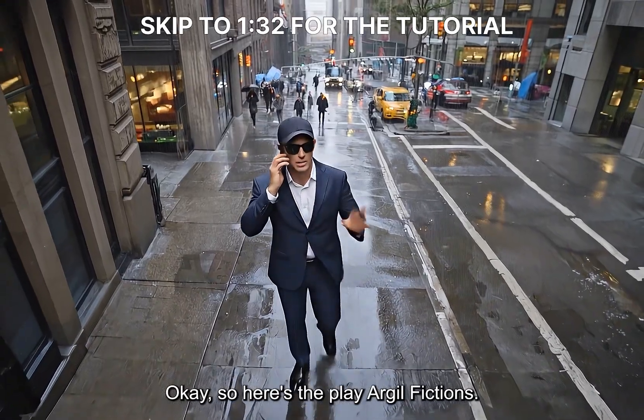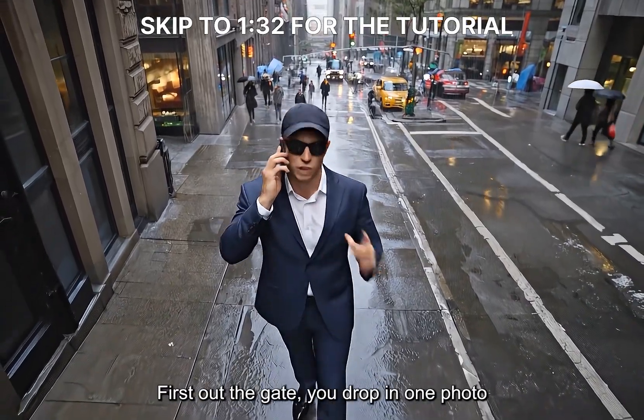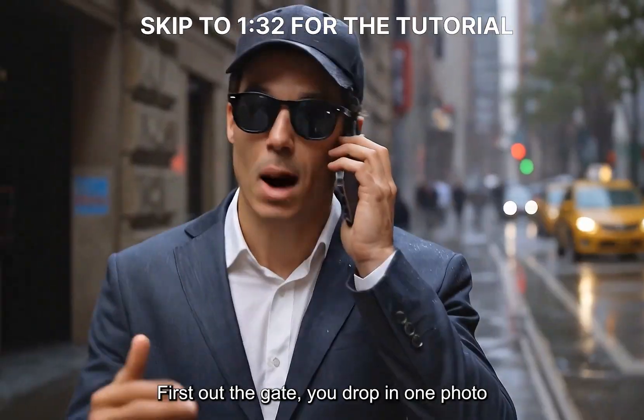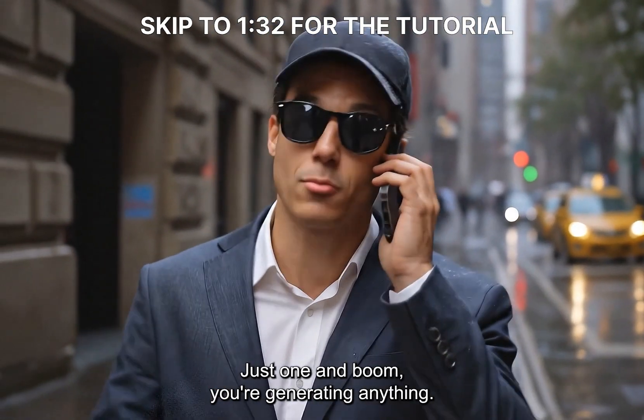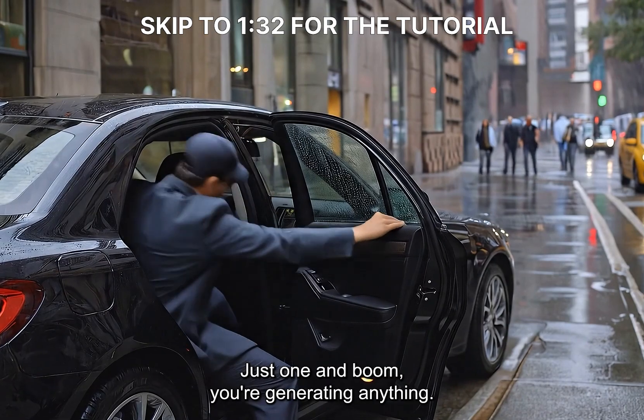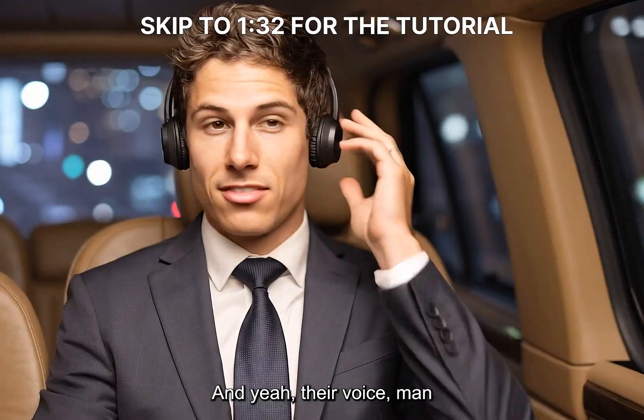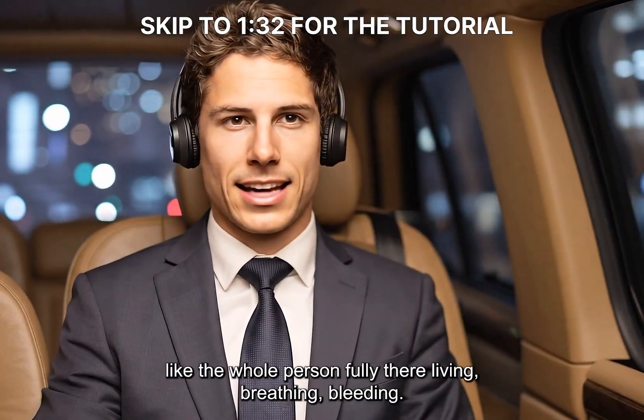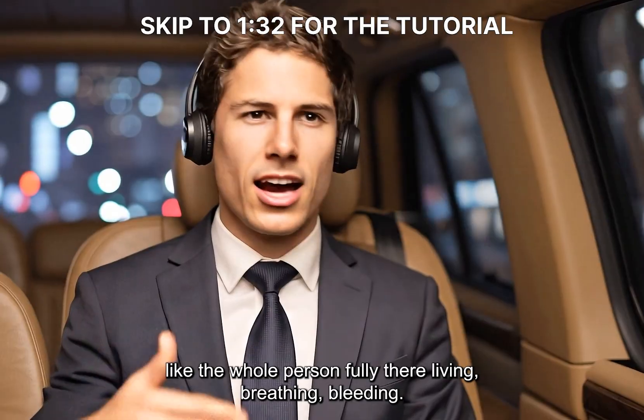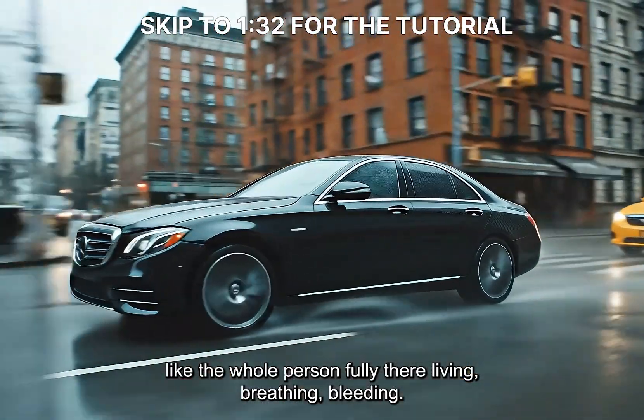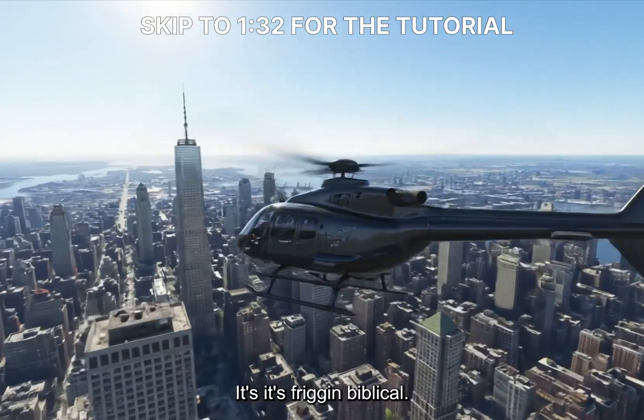Okay, so here's the play. Argyll Fictions, first out the gate. You drop in one photo, just one, and boom, you're generating anything. Don't tell dad, okay? And yeah, their voice, man. Like, the whole person, fully there, living, breathing, bleeding. It's friggin' biblical.